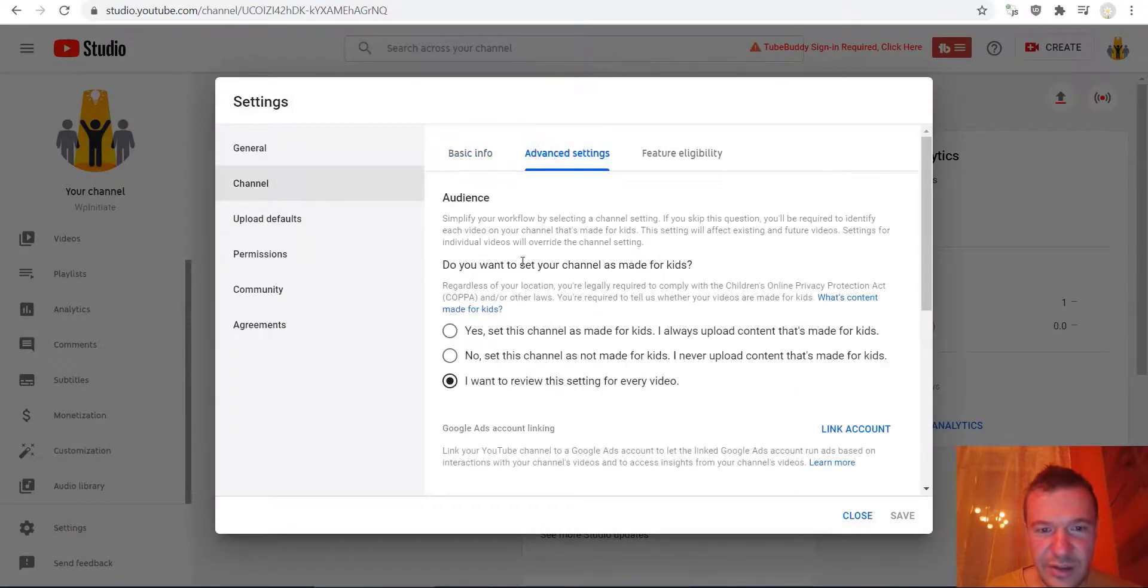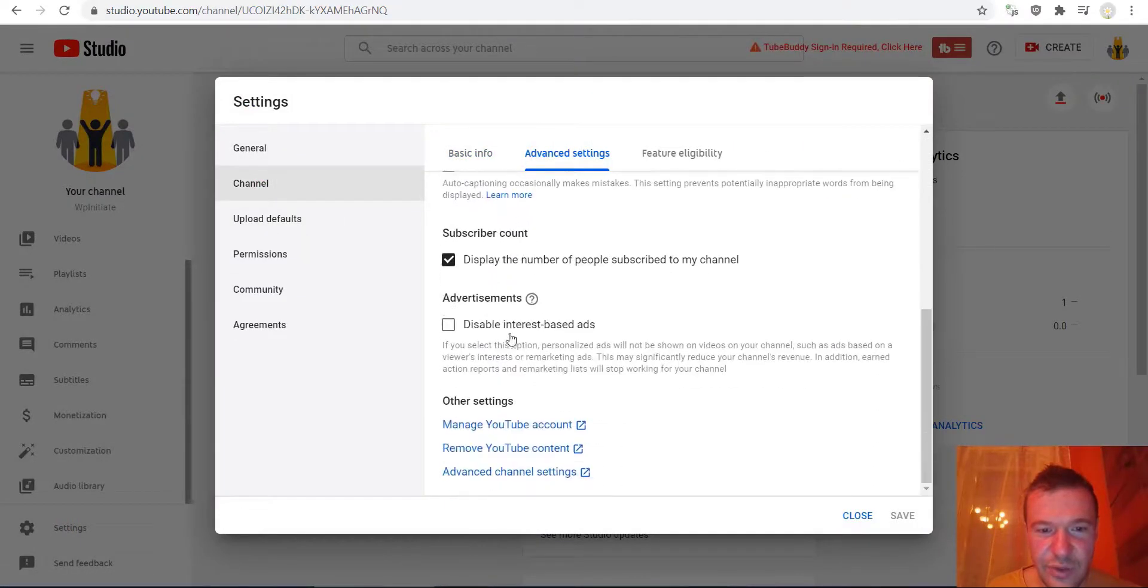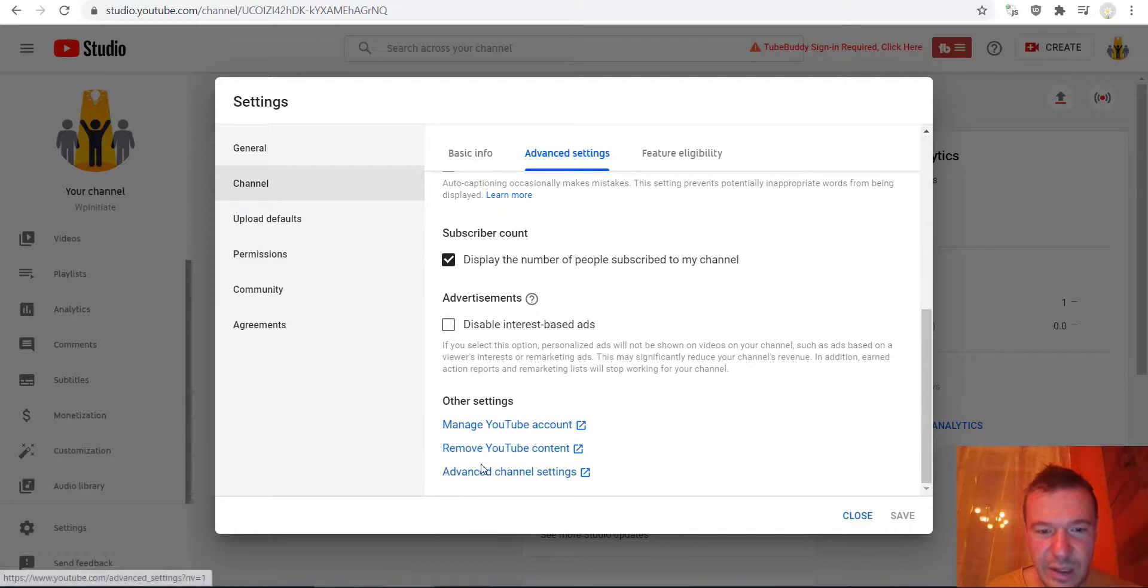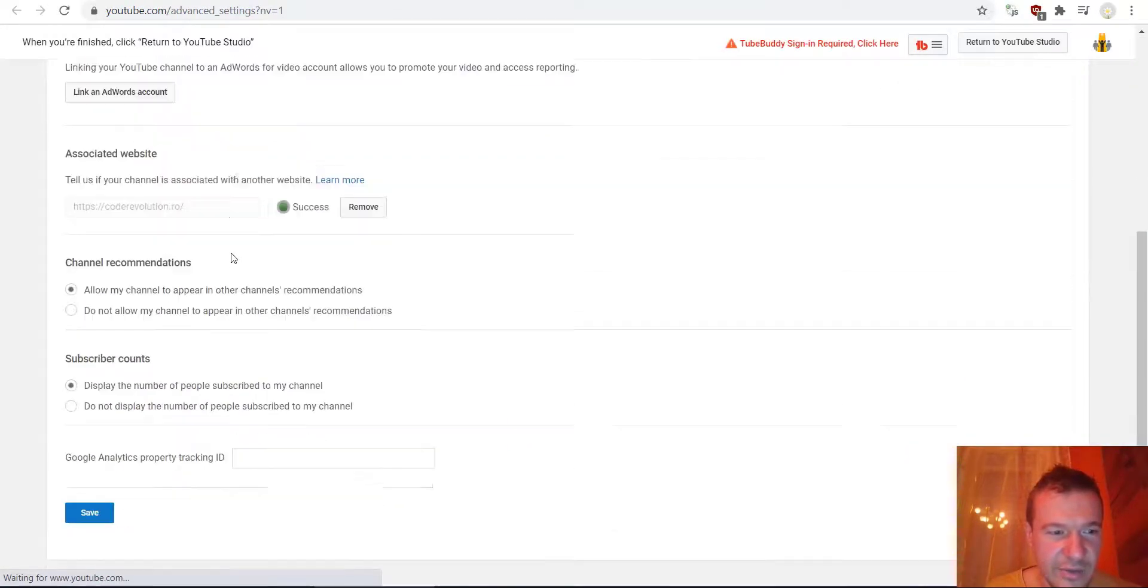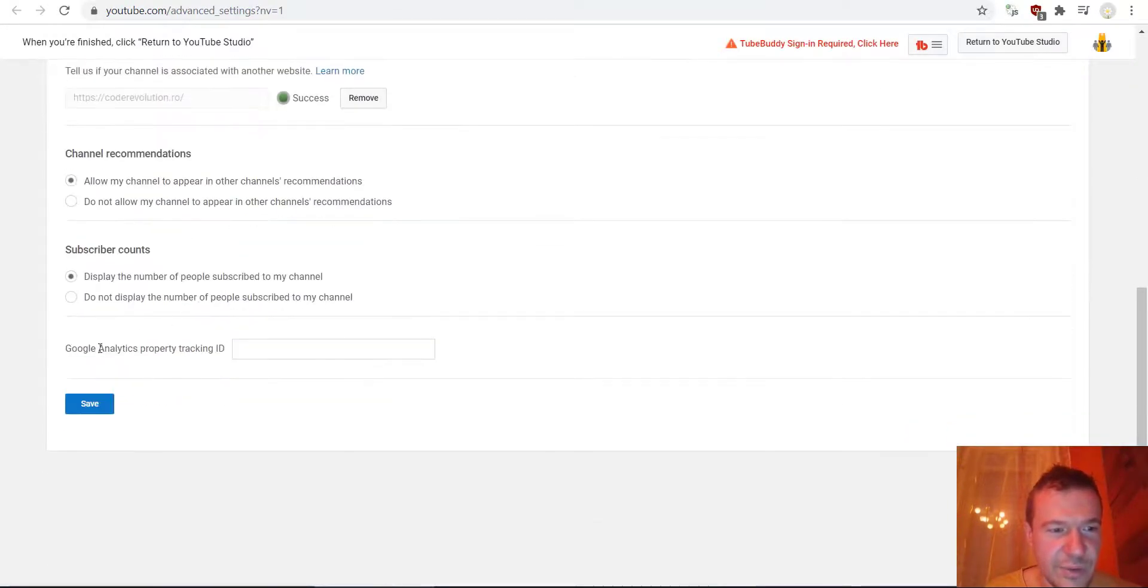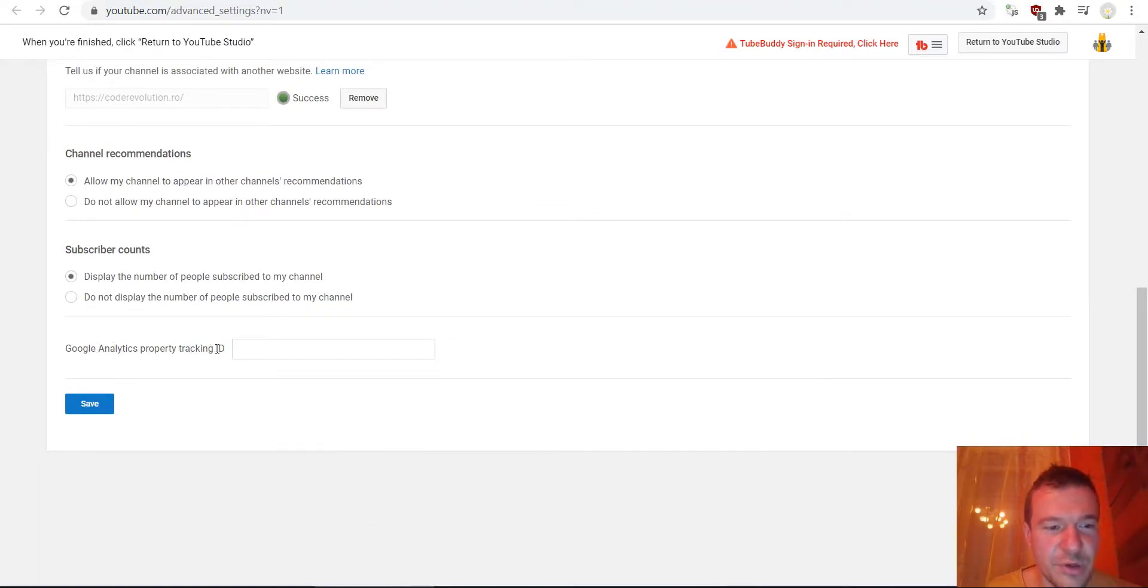Advanced Settings. Scroll down to Advanced Channel Settings, and scroll down. Here it is: Google Analytics property tracking ID.